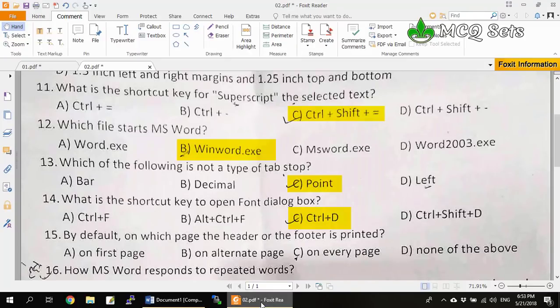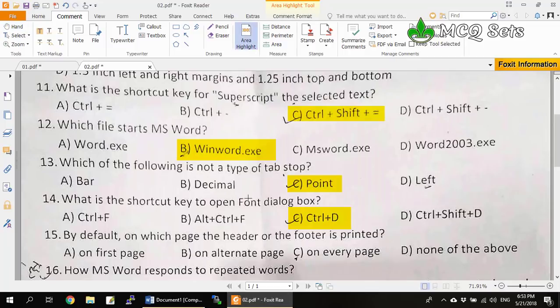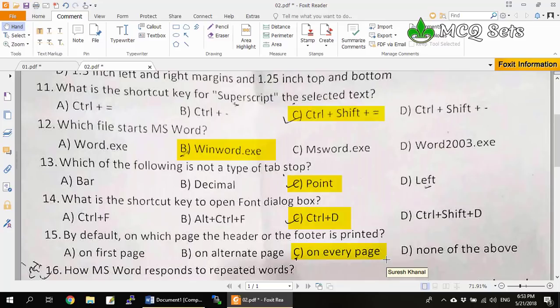Question 15: By default, on which page is the header or footer printed? If you know the definition of header and footer, you know that headers and footers are printed on every page of a document, though you can use a different header and footer on the first page, even page, or odd page. But by default, headers and footers are printed on every page.